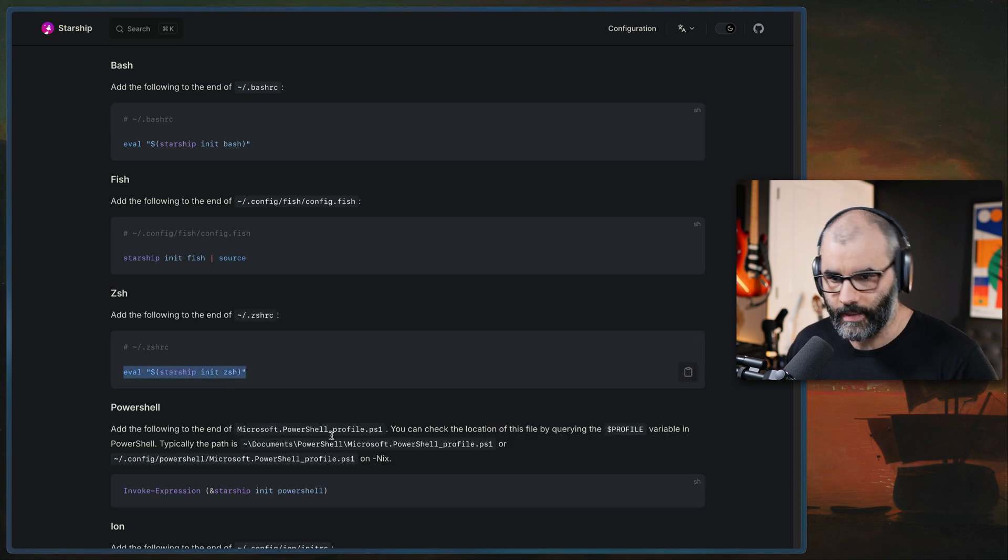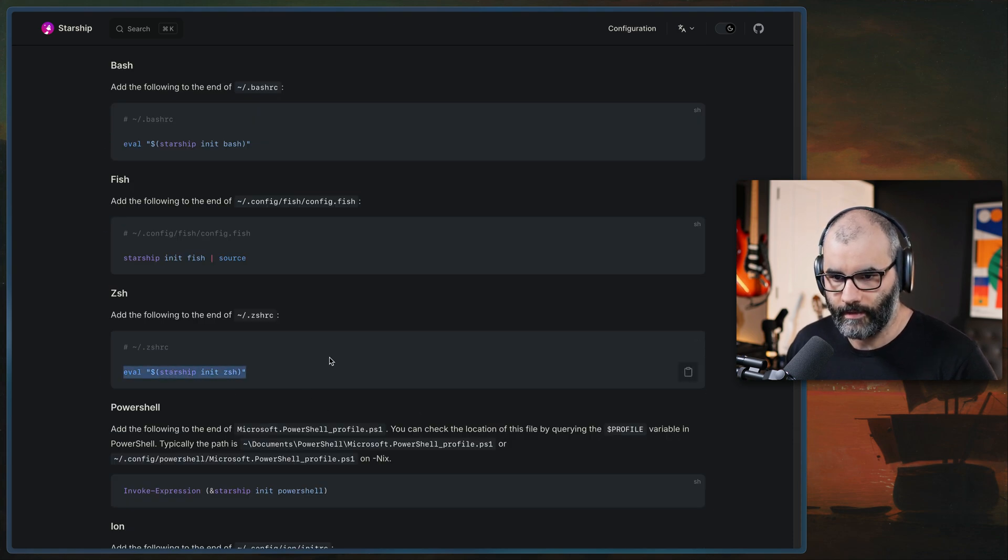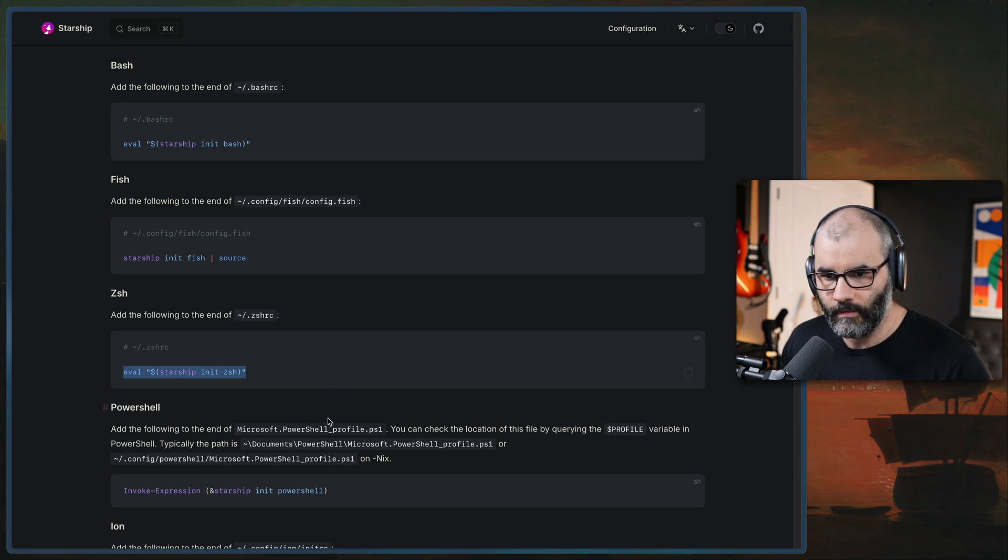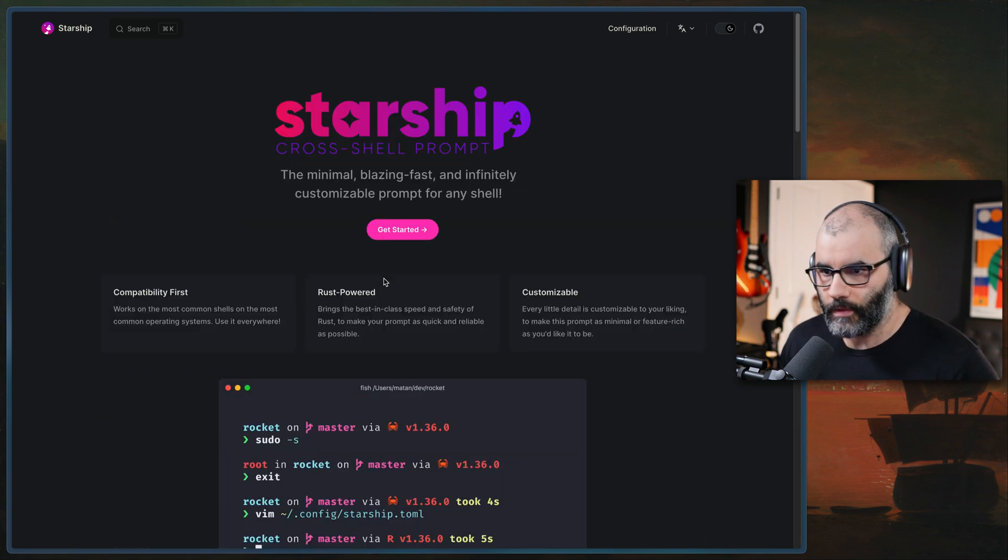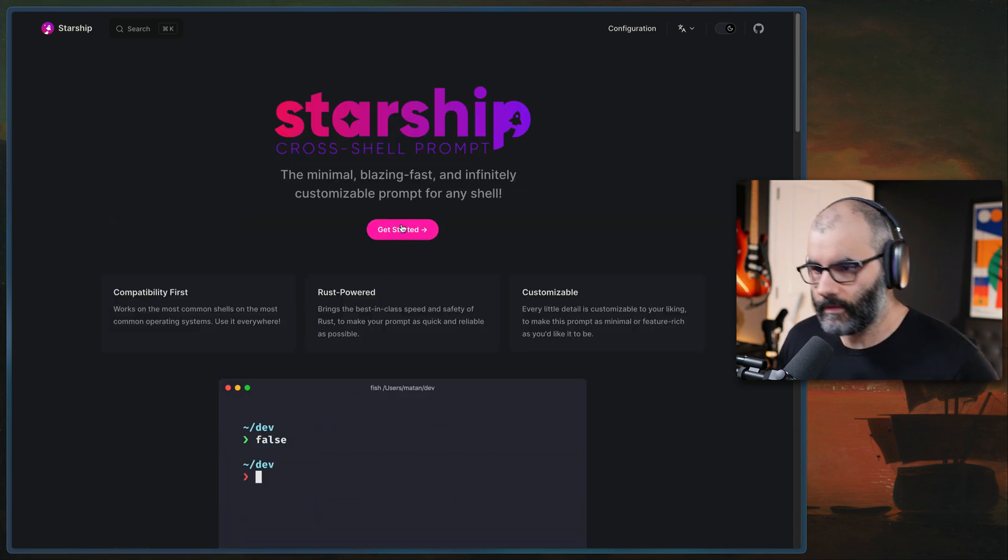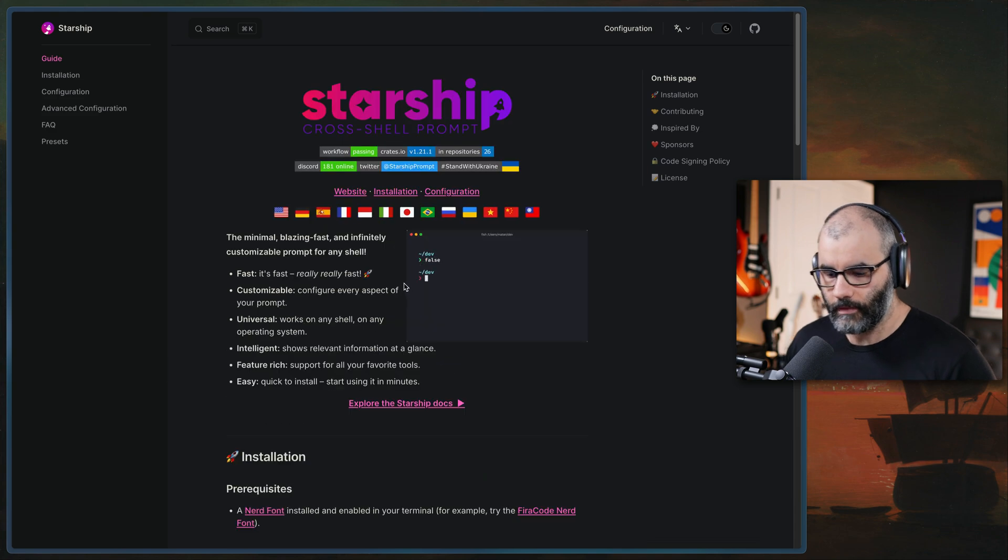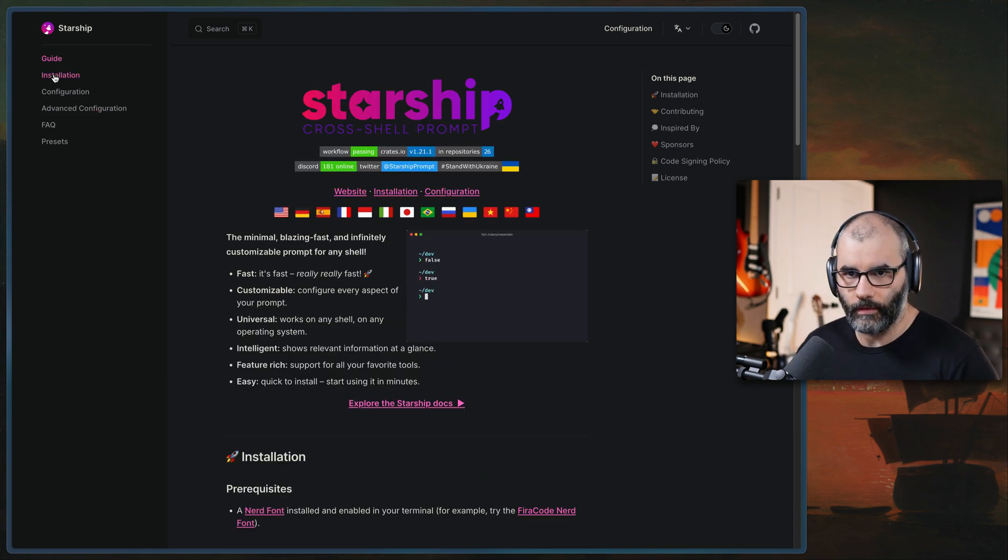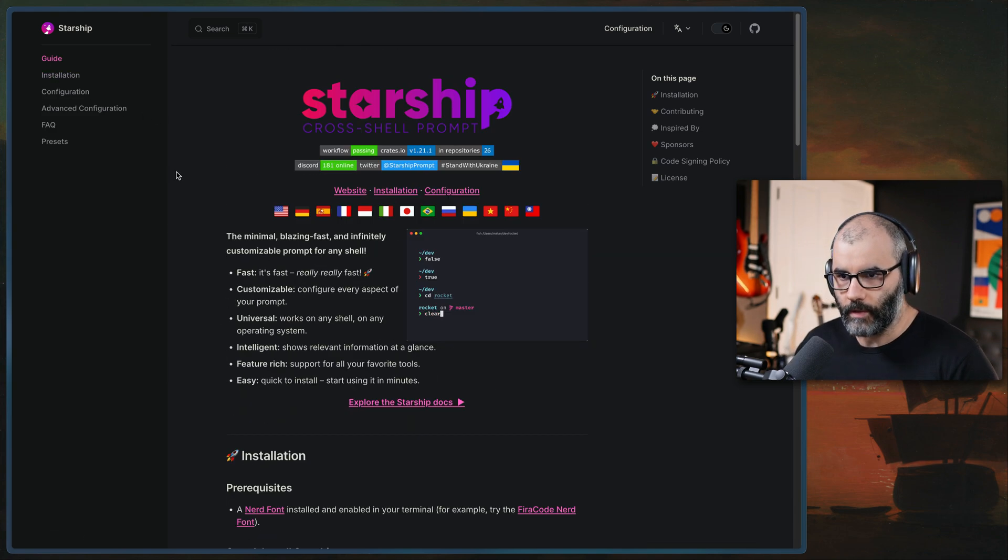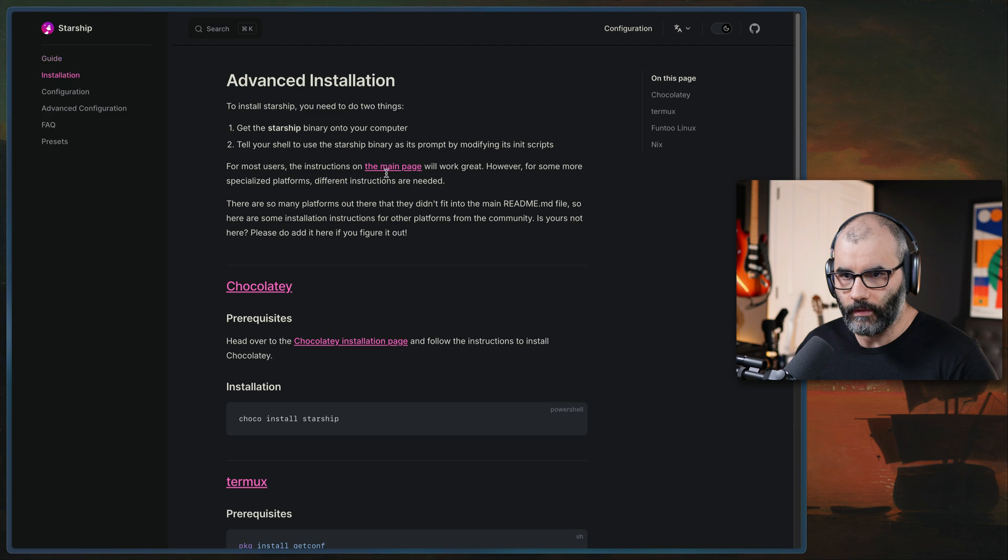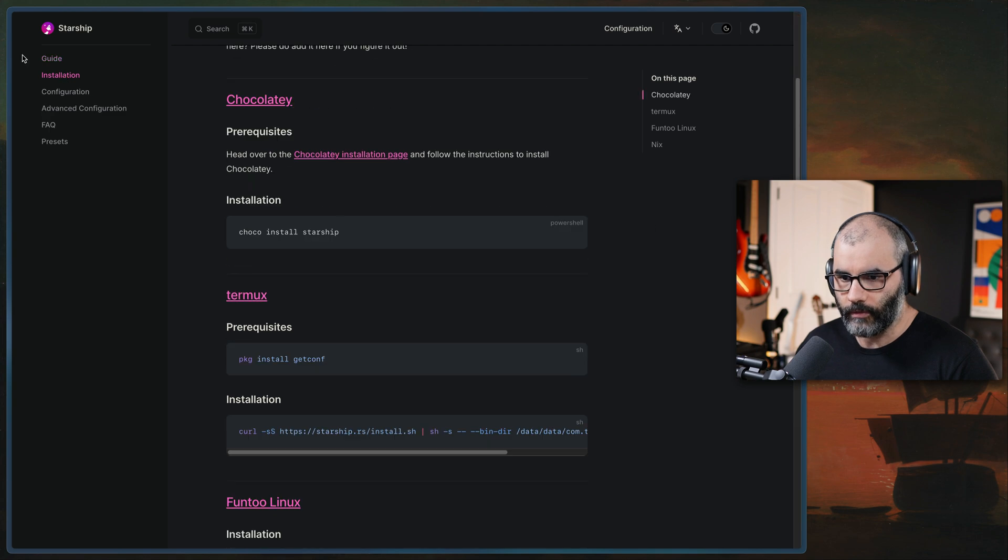I am on zshell. So all I have to do is just add this line to my zshrc and I should be good to go after I install it, obviously. So to get started, let's go here and look into some of their configuration. So after you install it, there's one thing you have to do.